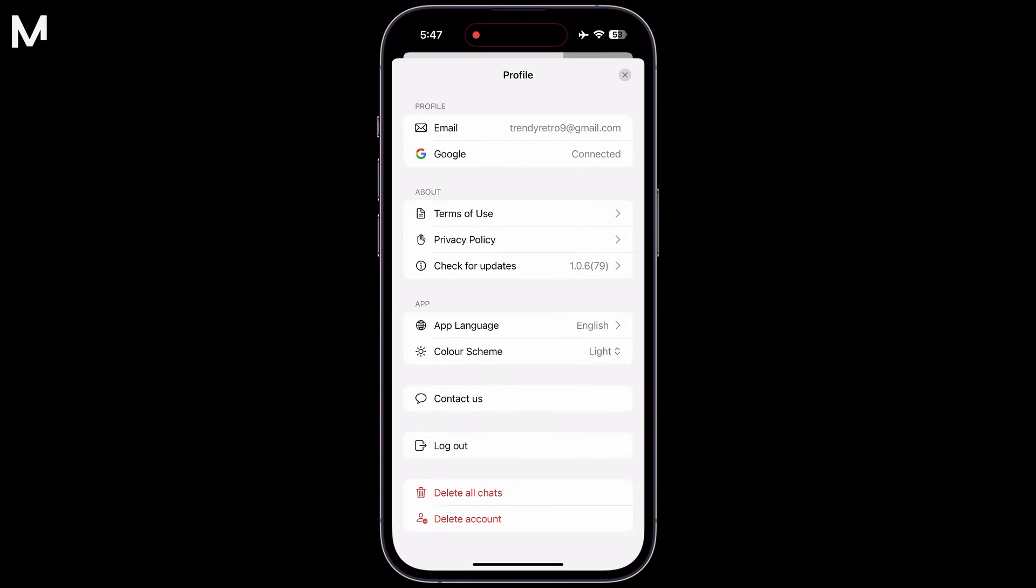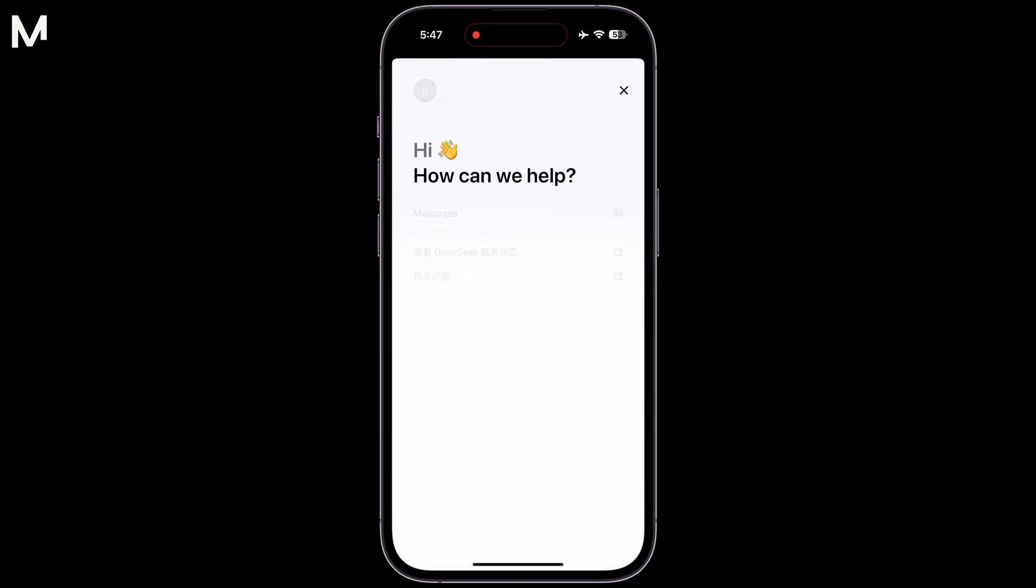From there, you will see an option to contact the support team. Simply click on Contact Us and it will take you to the How Can We Help page.